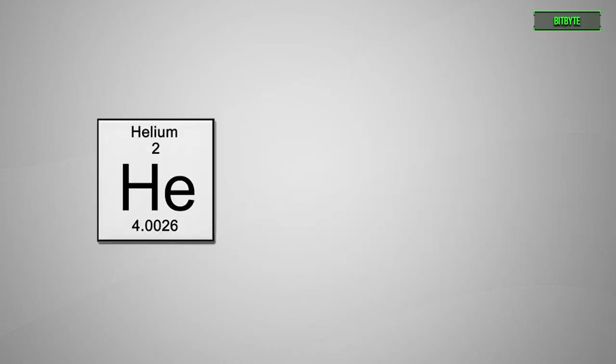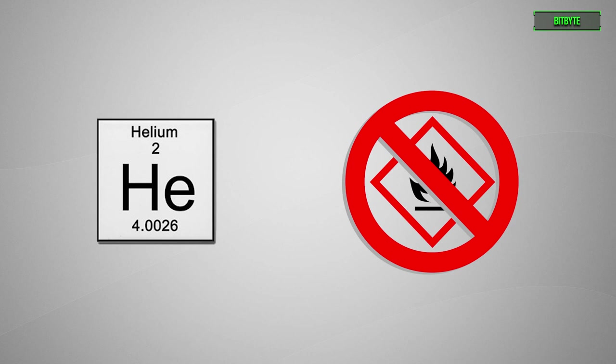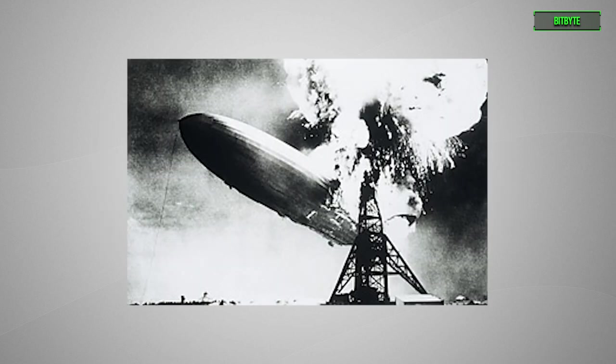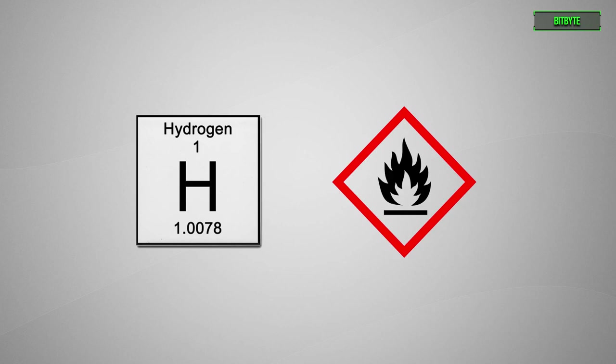Oh, and before anyone says it, helium is not flammable. In fact it doesn't react with anything. That blimp you're thinking about was filled with hydrogen, which is highly flammable.